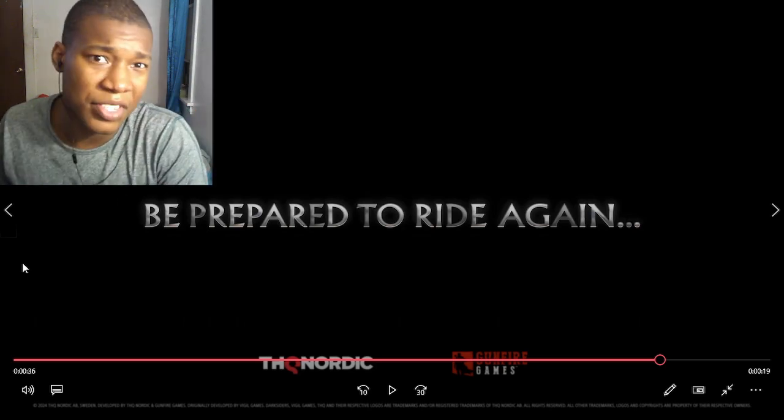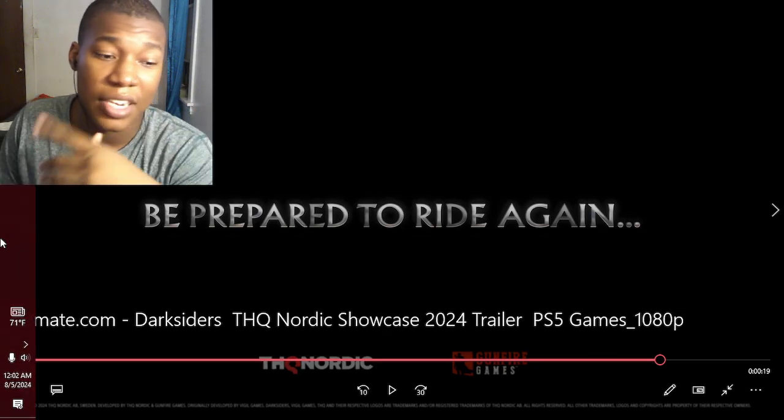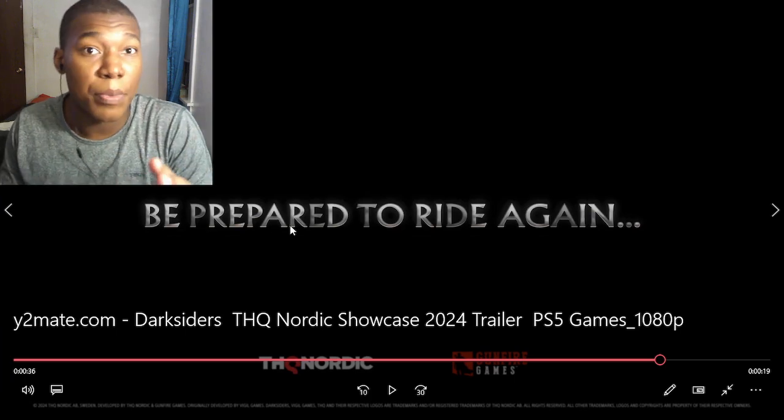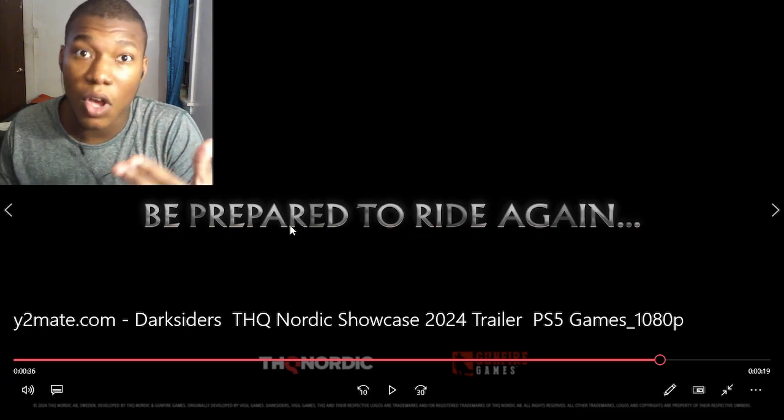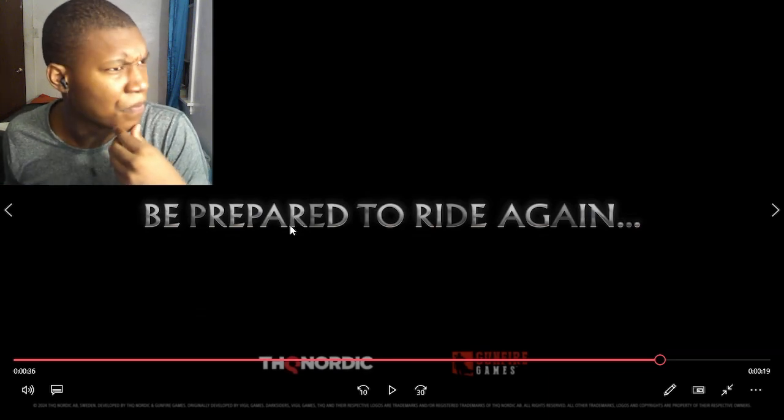We might get some more information about this game and the next game because the last show I just reacted to, they just said worldwide premiere on Gamescom August 20th. I'm like, whoa, Gamescom?